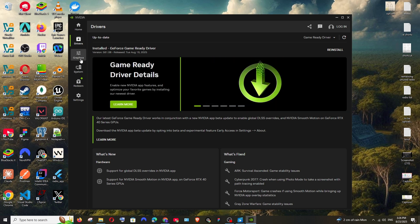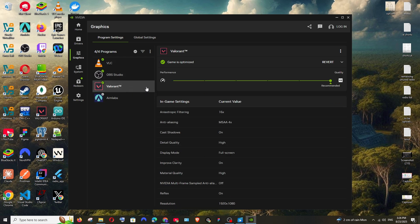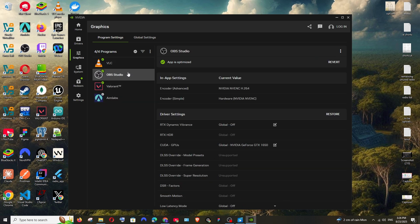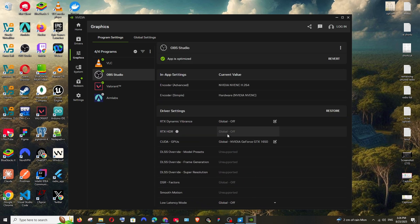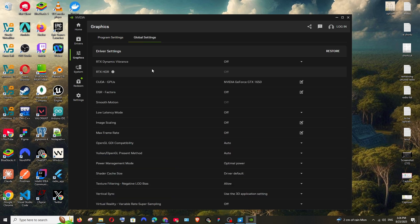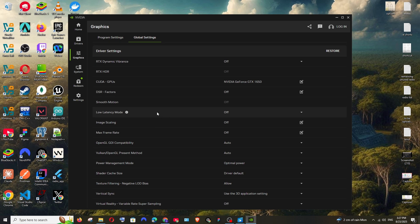Next we have the graphics settings. This can be specified individually for each application, so I'm having it for Valorant, AIM Labs, OBS Studio. You can just play around with this. And next we have the global graphics settings also, you can just turn on and off based upon your use case.